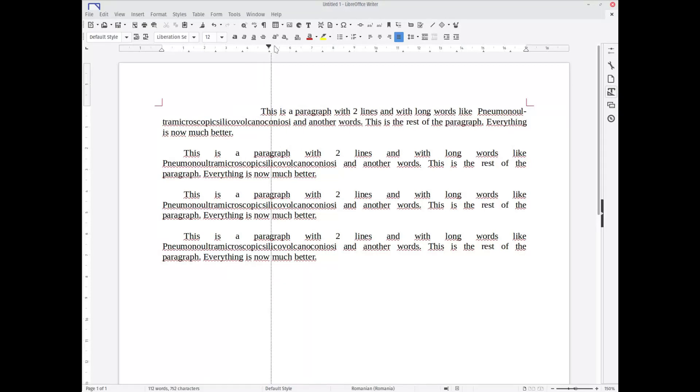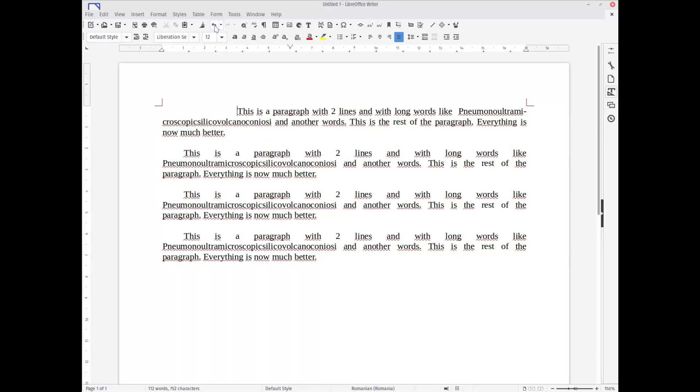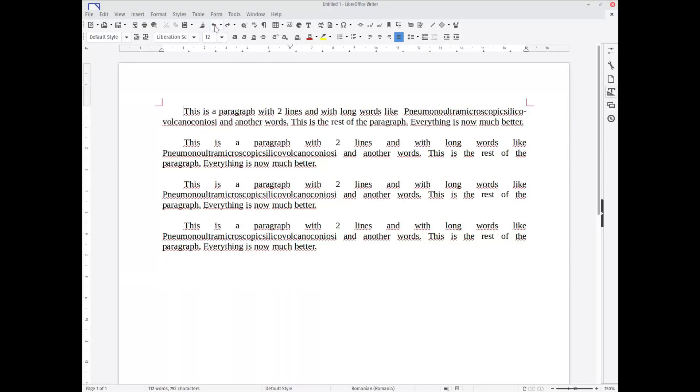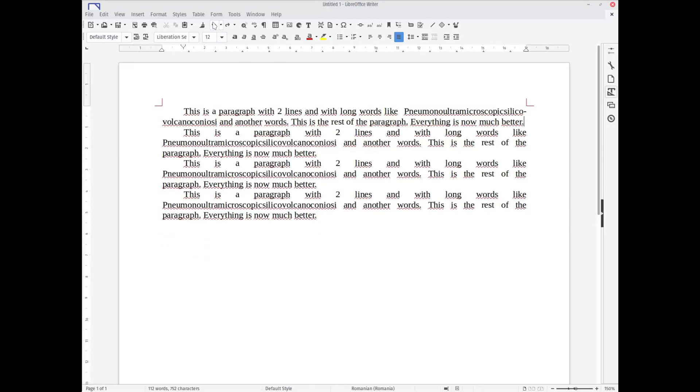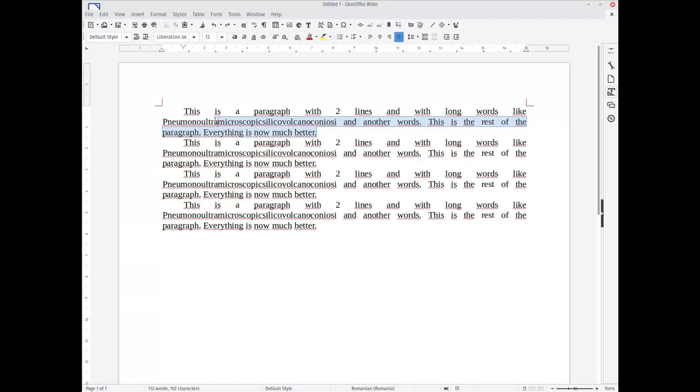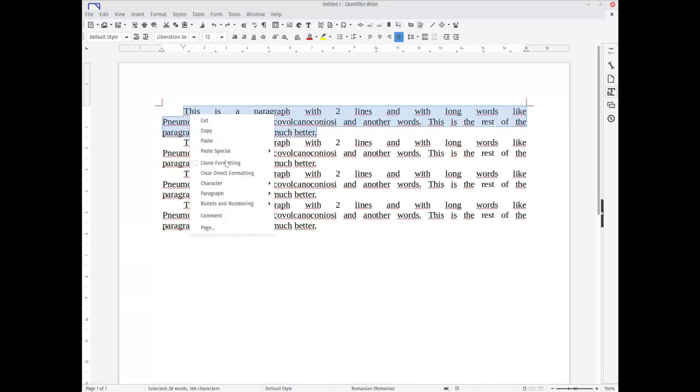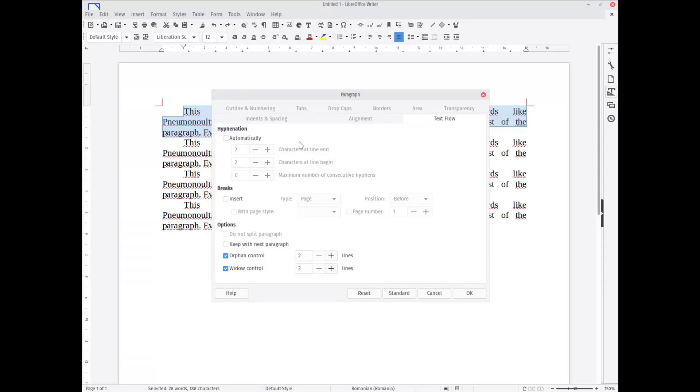But anyway, this is working and this is a solution for your text to look much better. Let's see now the second solution to this exactly, using styles. We select the first paragraph to define a new style. First, we need to arrange this, so again, right-click, Paragraph, Text Flow.